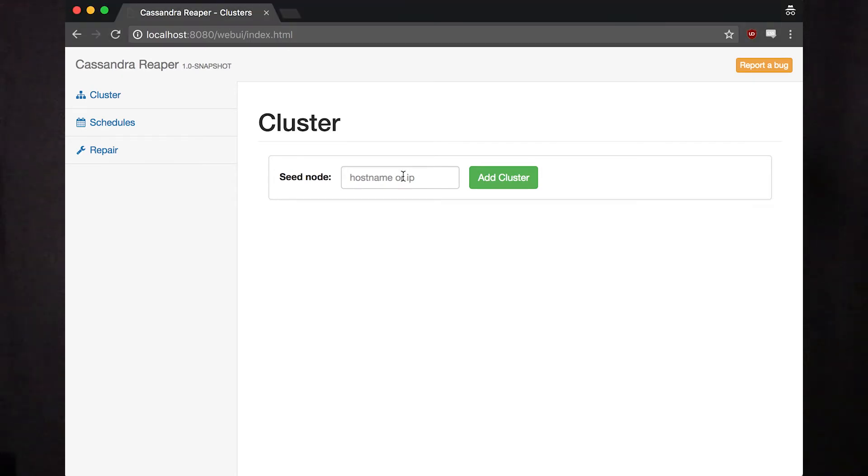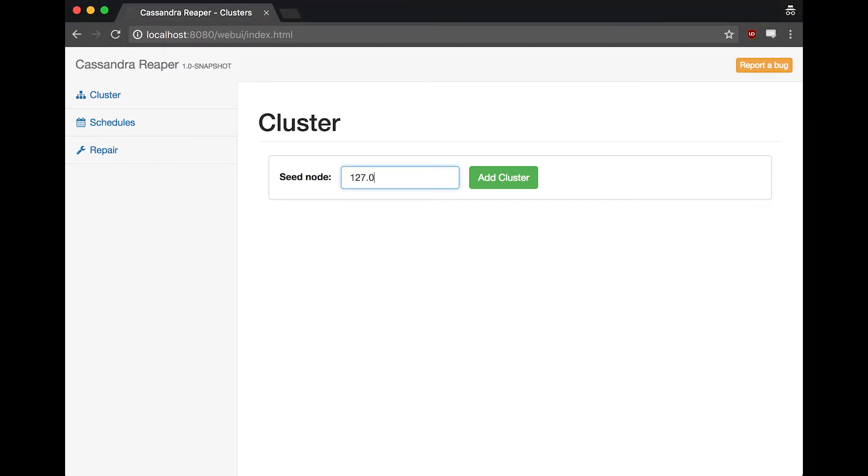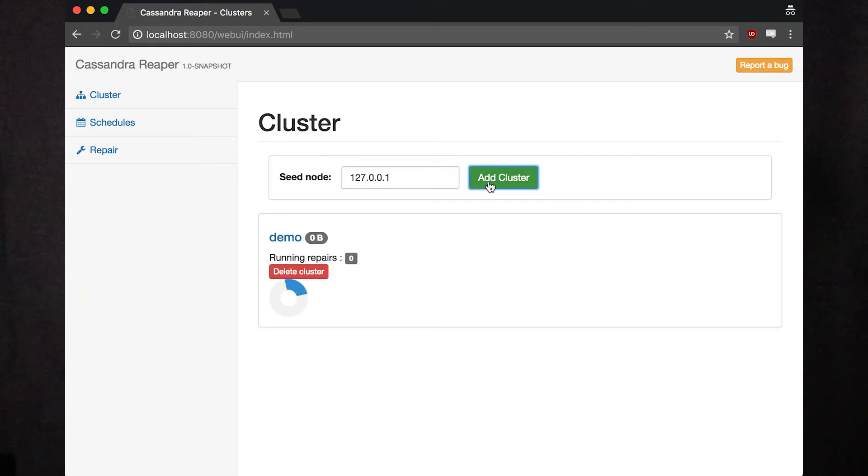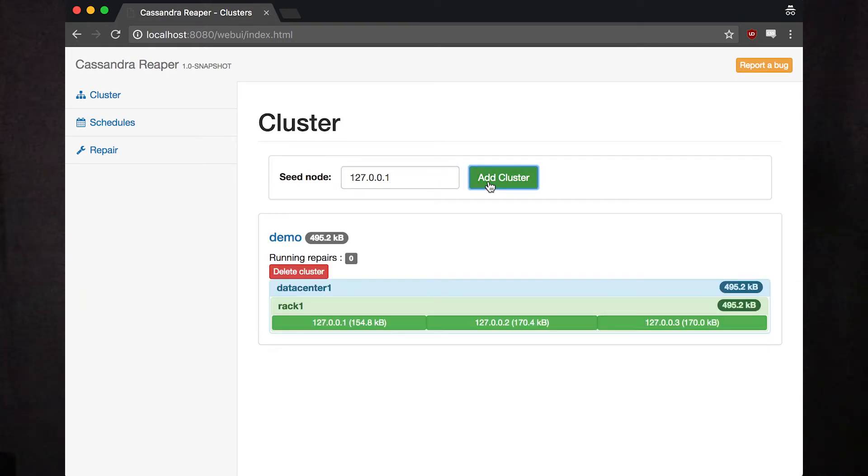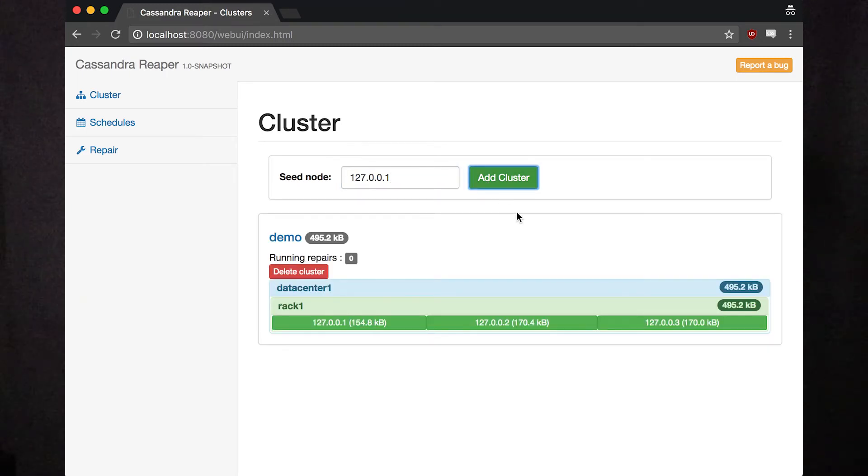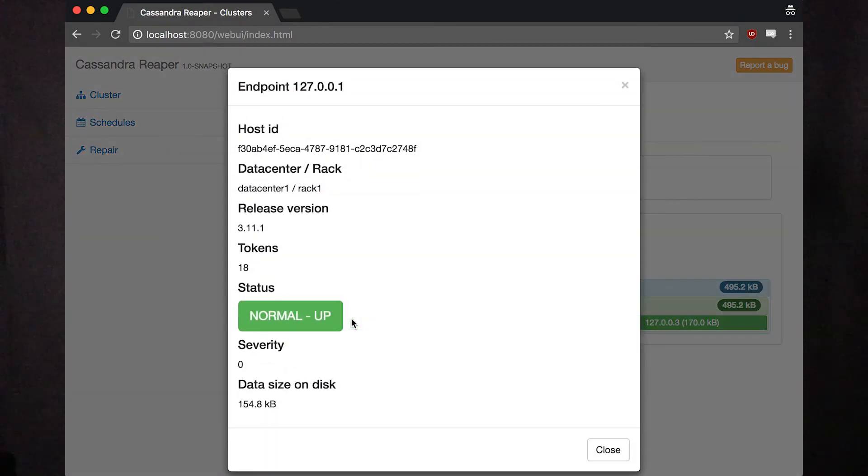Add your first cluster for Reaper to manage repairs on. This can be the same cluster you've configured as the backend. Reaper can easily manage dozens of clusters for you.